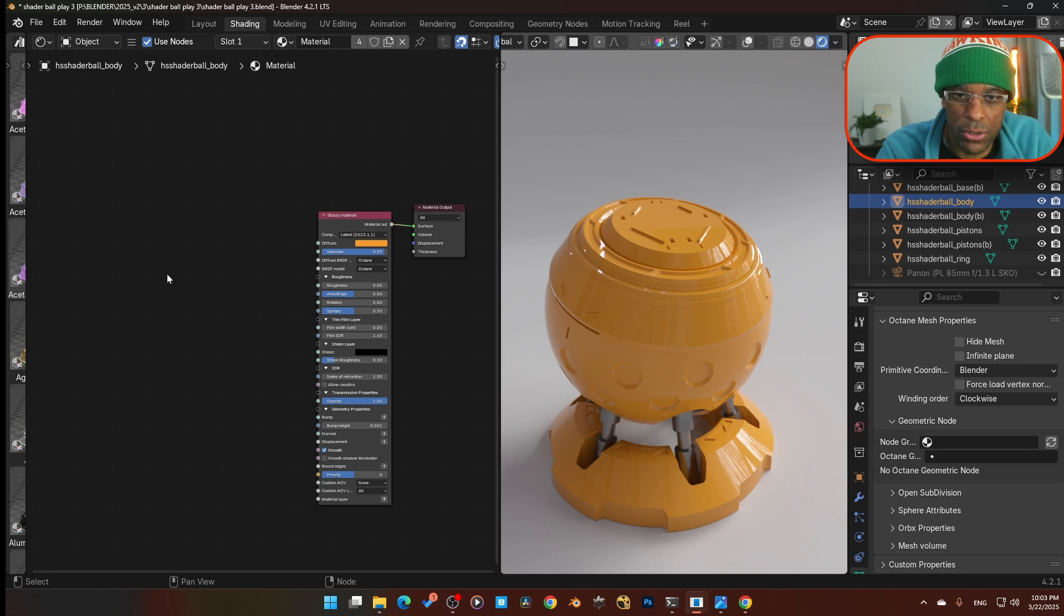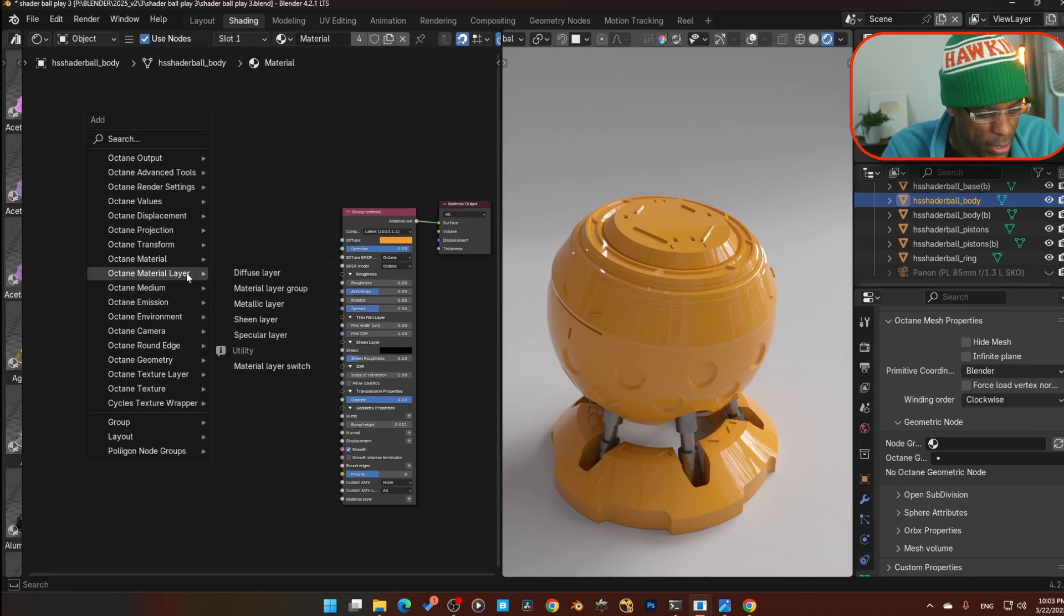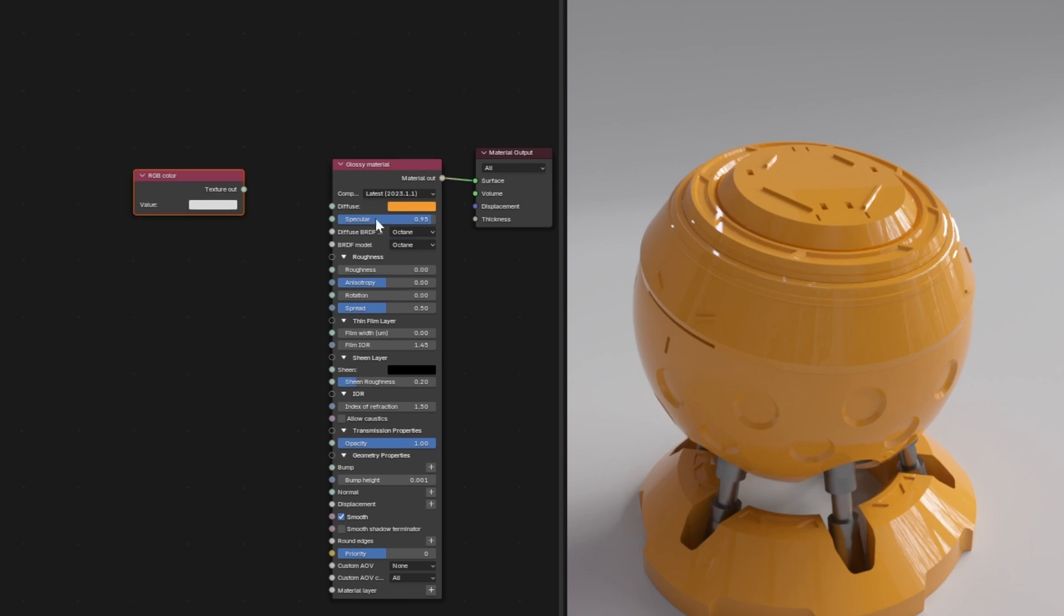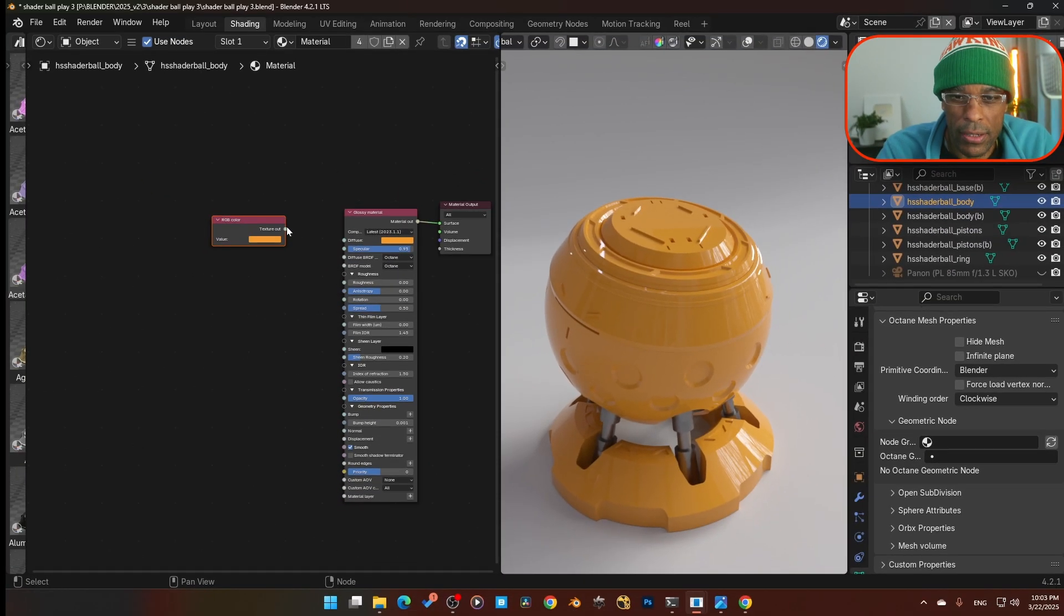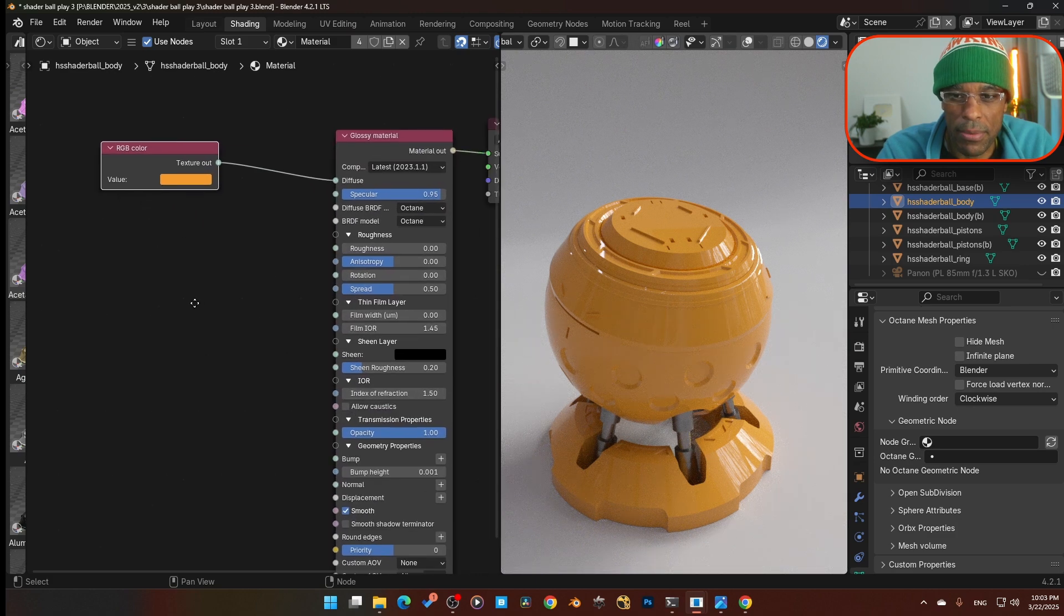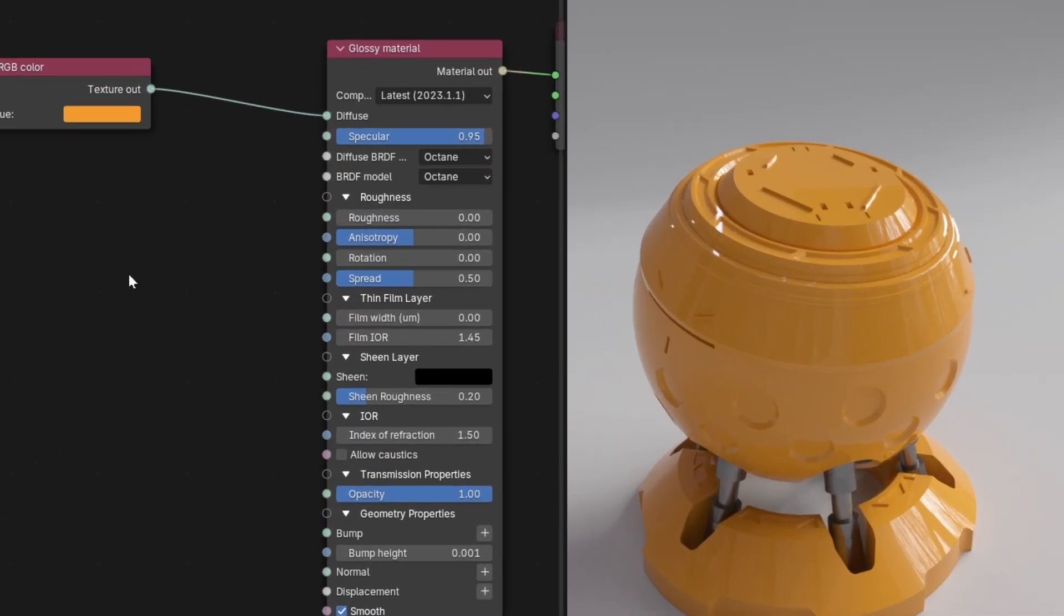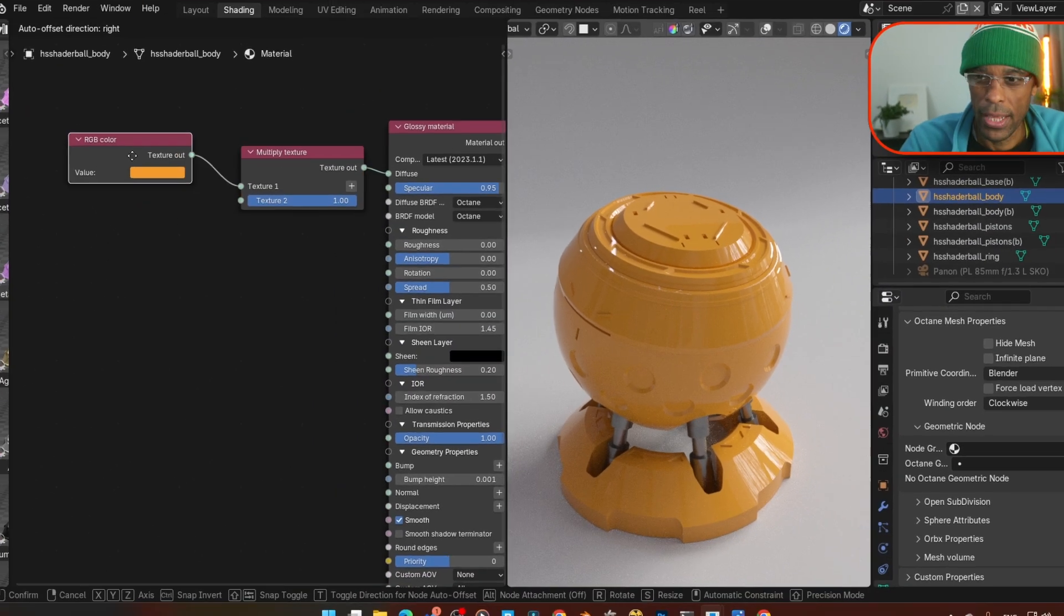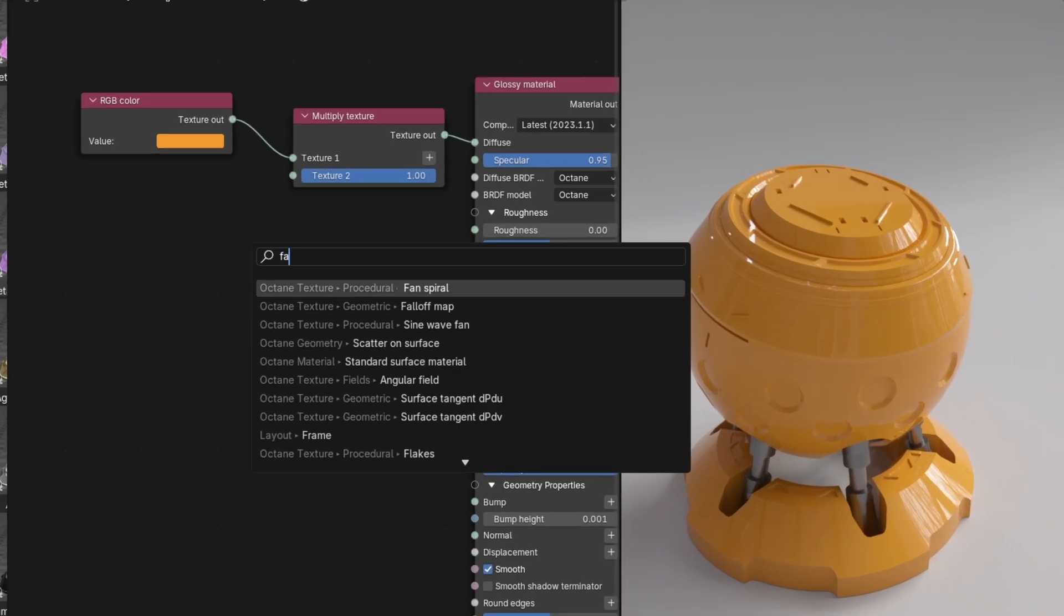First thing we're going to do is add an RGB image in here. We're going to add RGB color. I'm going to take this color and drop it over here and plug that into the diffuse. It does the exact same thing. Now we're going to take a multiply node, a multiply texture, and drop that in between here.